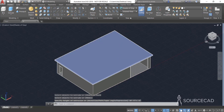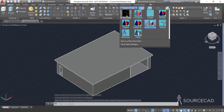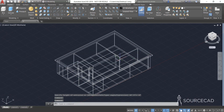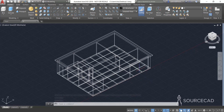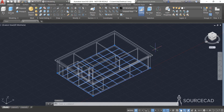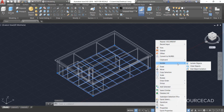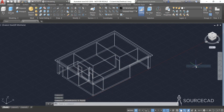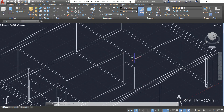Now let's change the visual style to 2D Wireframe because that's going to make things look clearer. We also have this surface which is very distracting, so I'll select the surface, right-click, go to Isolate and Hide Objects. We can temporarily hide these objects and bring them back whenever needed.